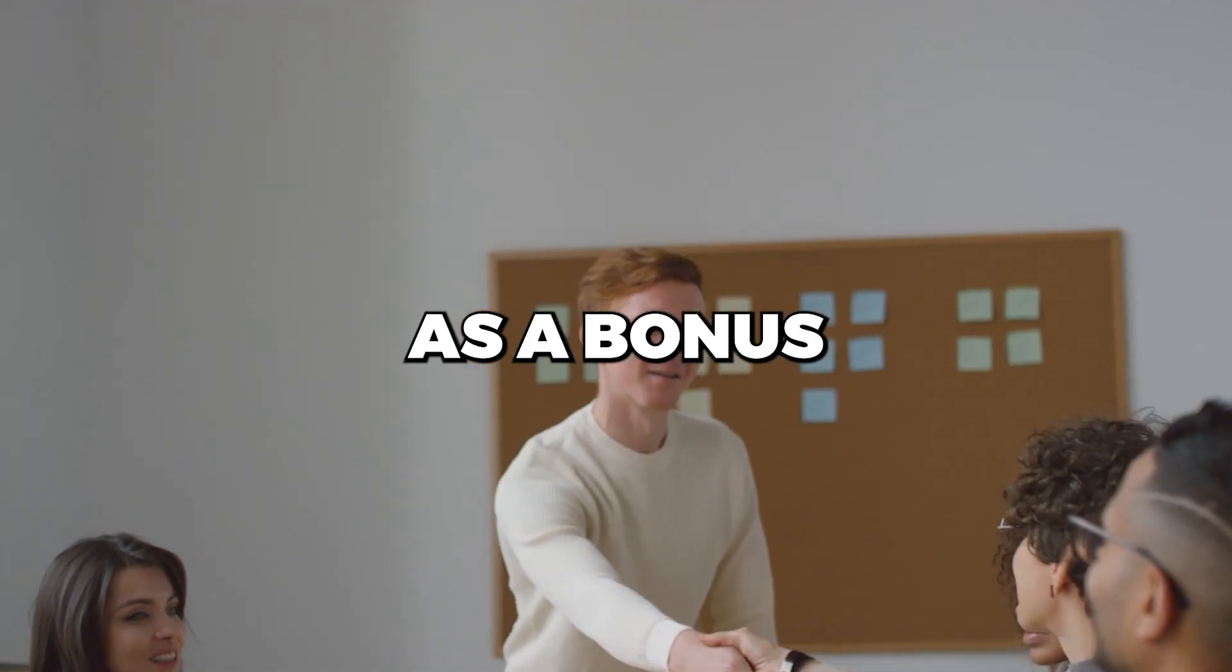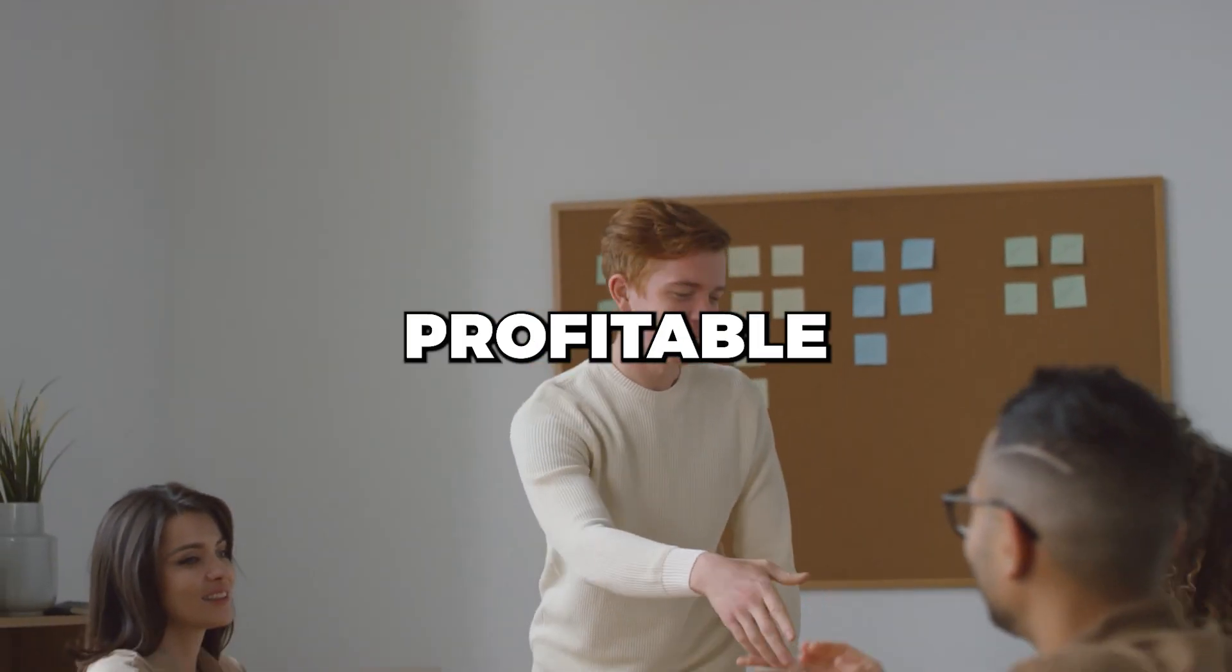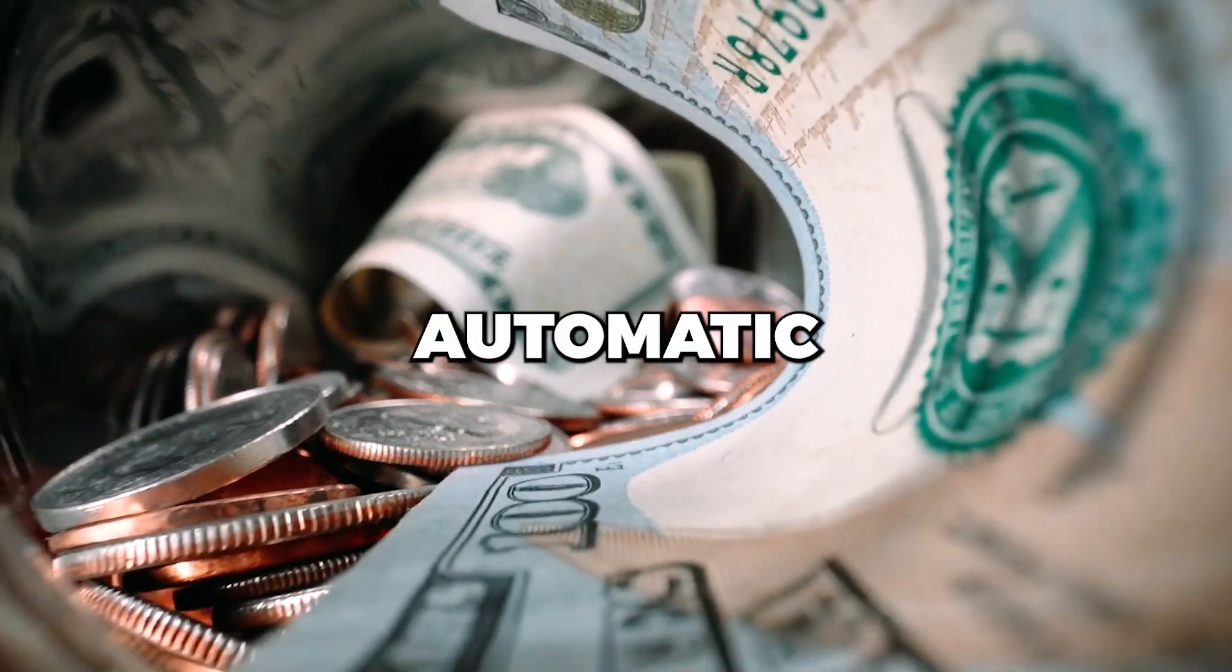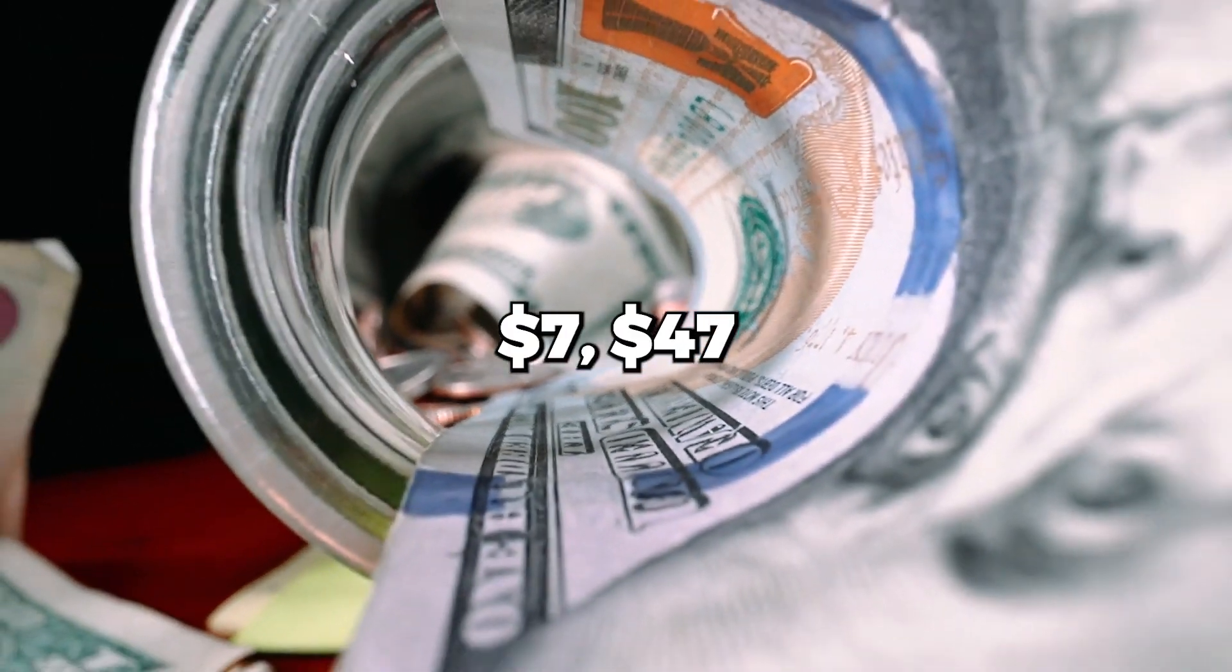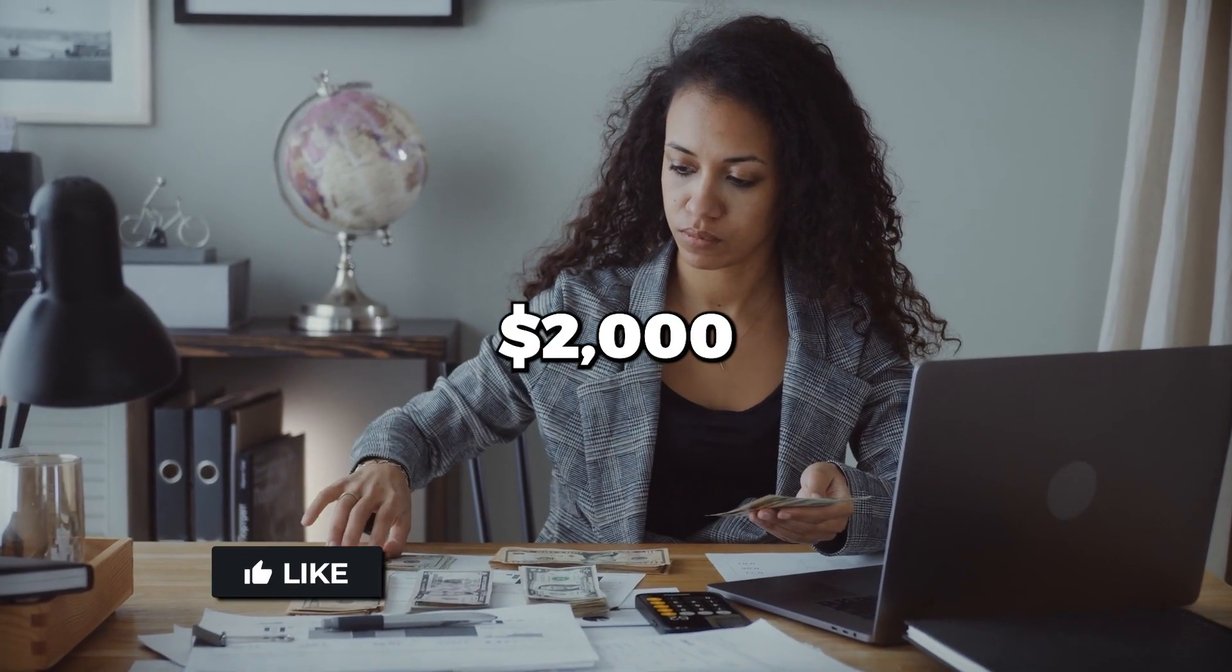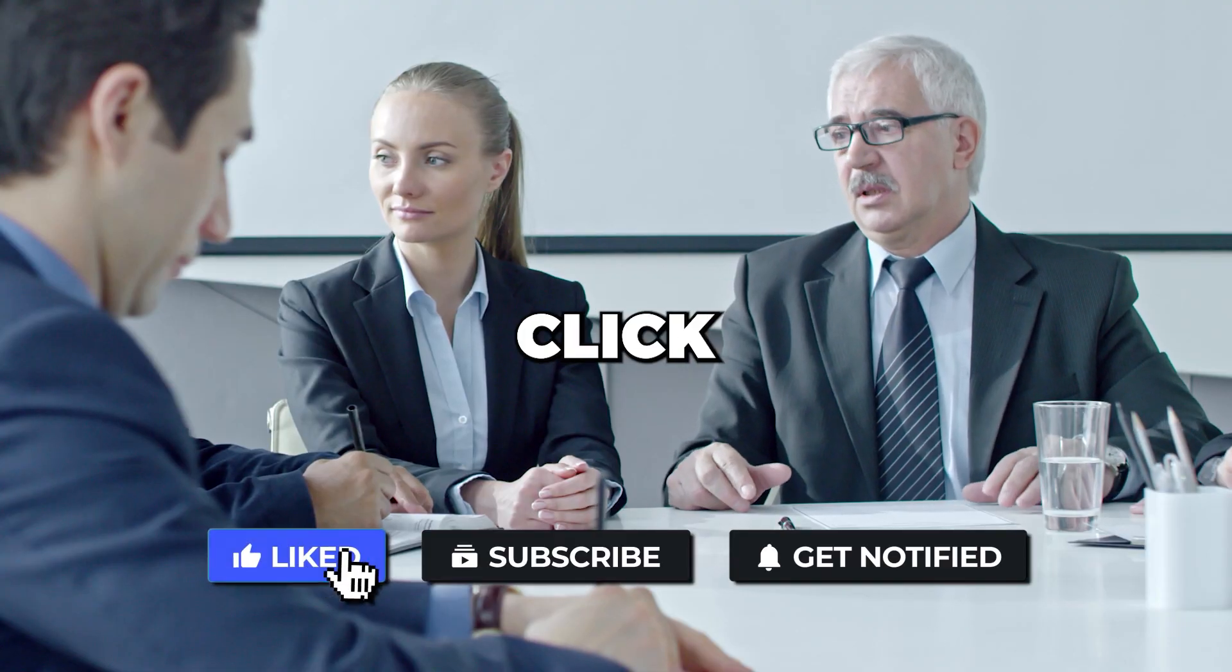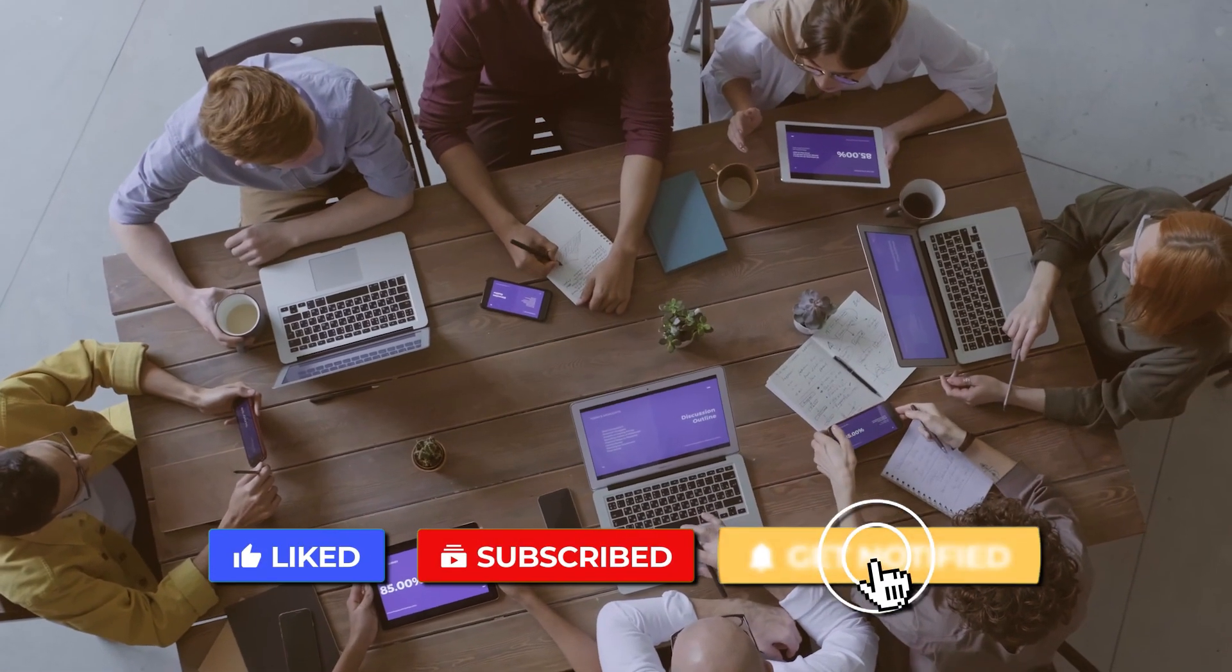As a bonus, if you want to know how to start a profitable online business where you can earn automatic $7, $47, and $2,000 commissions for life, then click the link in the description below to find out more.